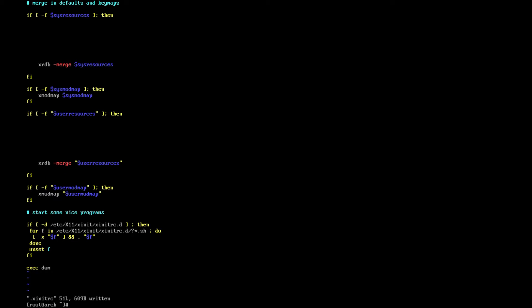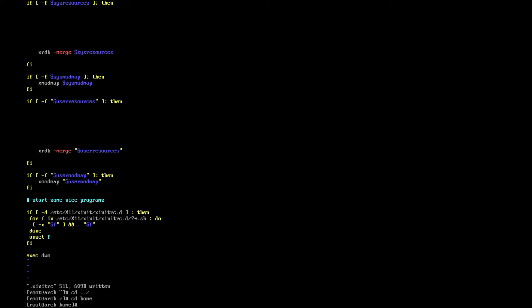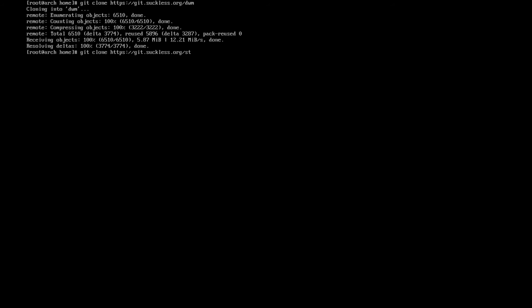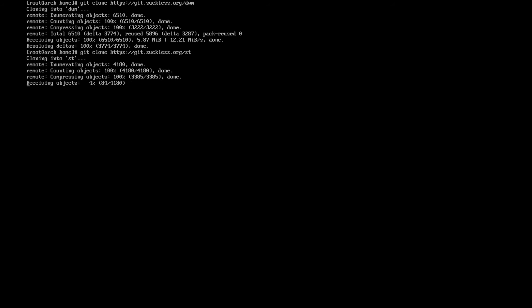It's entirely up to you where you choose to download your repositories. They're coming from the Suckless git repository — their own file hosting, not GitHub. I'm going to install it in my home directory. So: git clone https://git.suckless.org/dwm — and we replace dwm with st to get Simple Terminal as well. And there we have DWM and Simple Terminal.